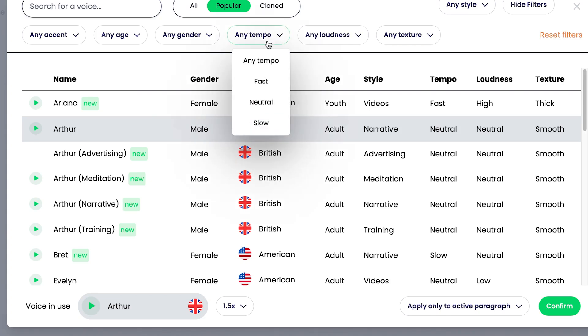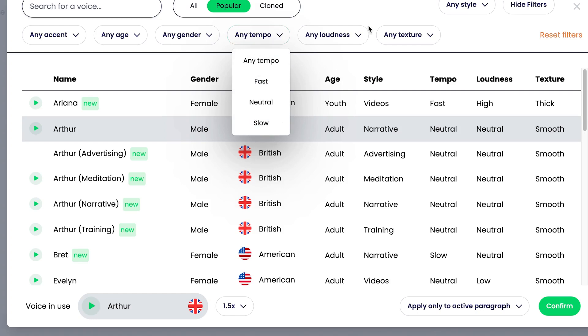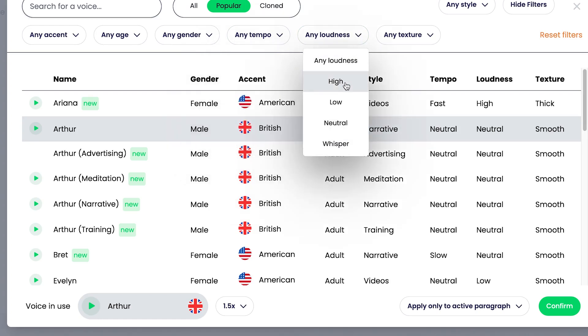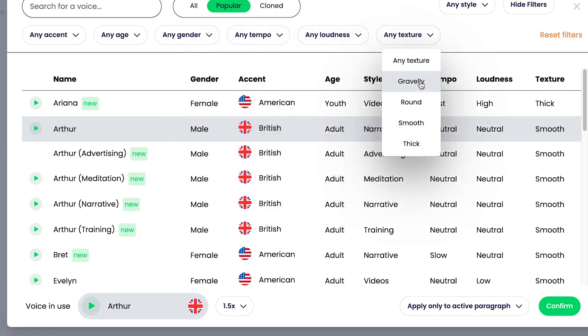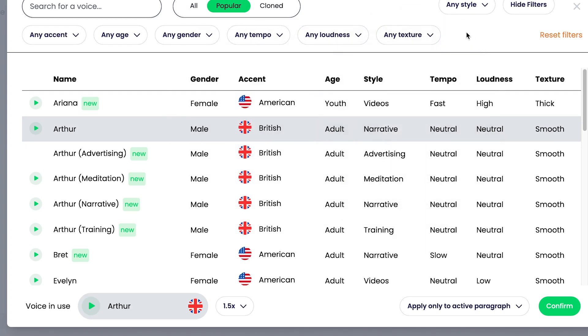So tempo is very important in reading any kind of, in generating any kind of voice. Because that's why this voice generator is epic. Because it even gives you the opportunity to choose the tempo that you want. Is it fast? Is it neutral? Is it slow? You can be able to select accordingly. However you want it is how you're going to get it. The loudness. You want it too loud or too low or neutral or whisper. Anyone you can select. And the texture. You can even select gravely, round or smooth texture, or thick texture. It all boils down to you and you can reset the filter however you want it and at any given point you want.